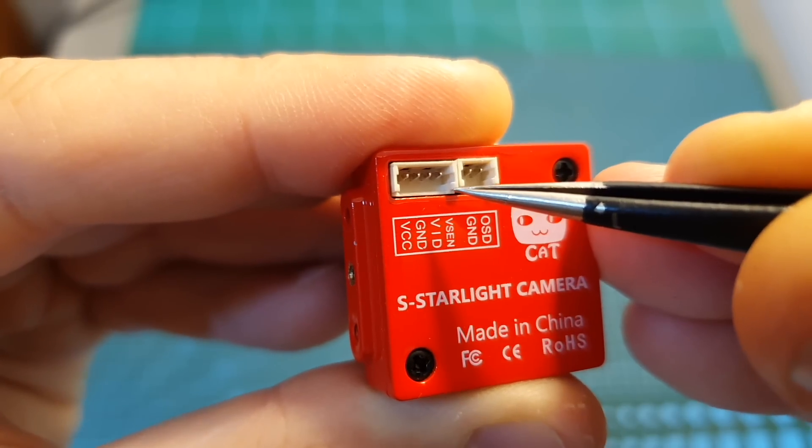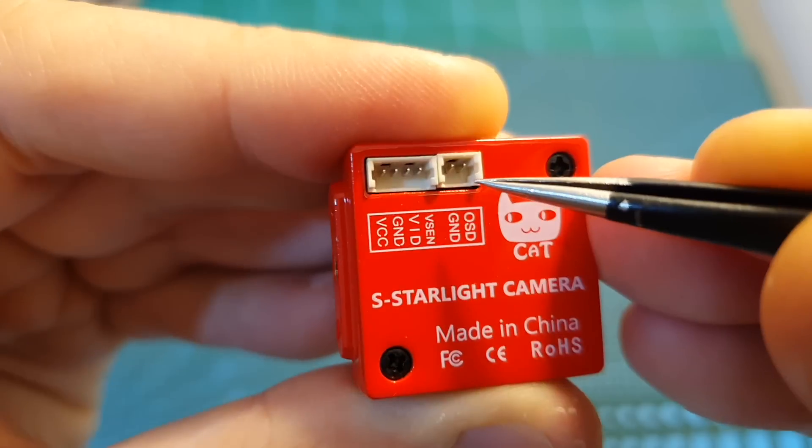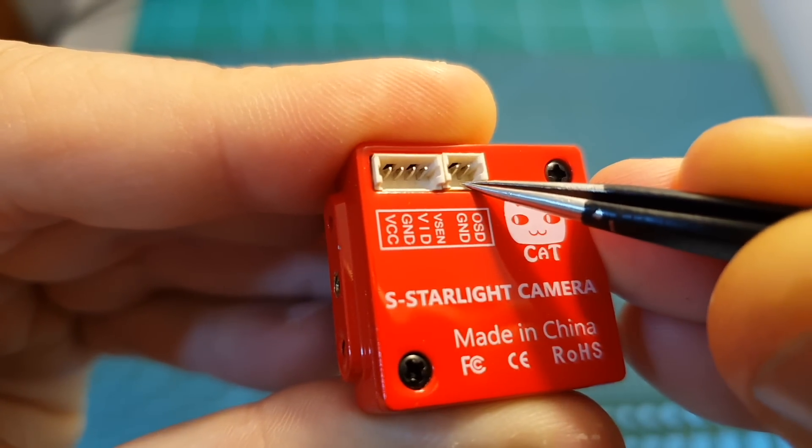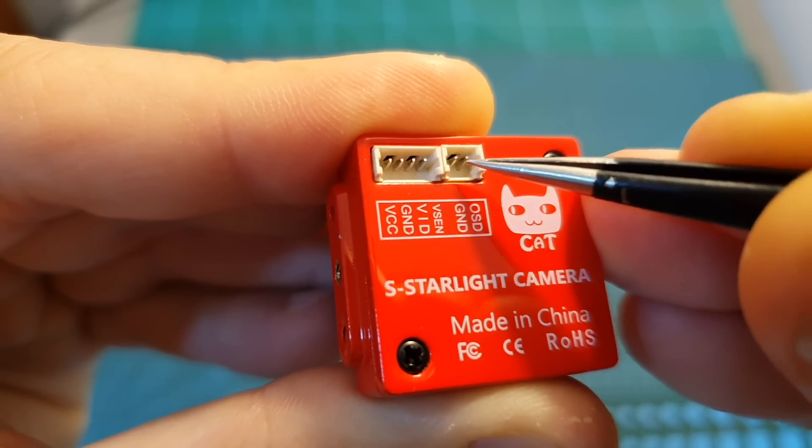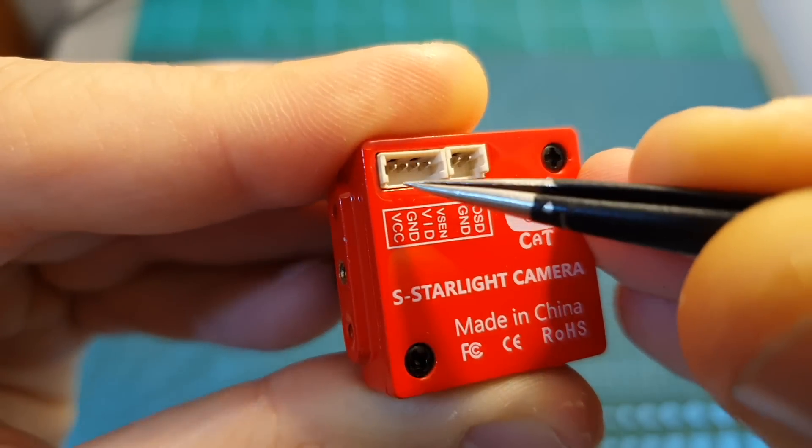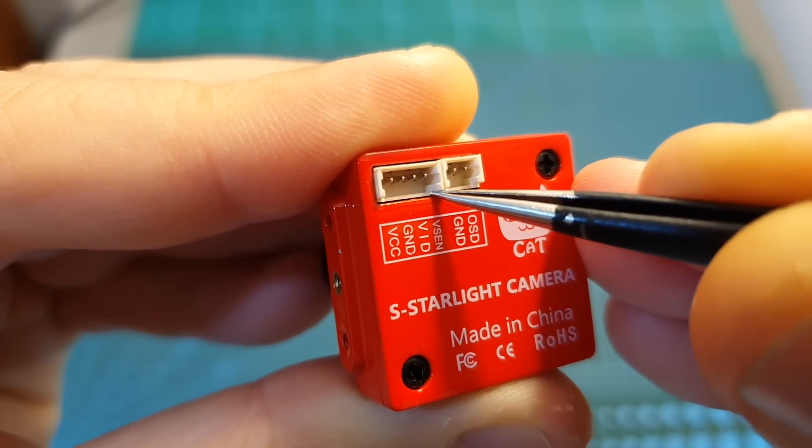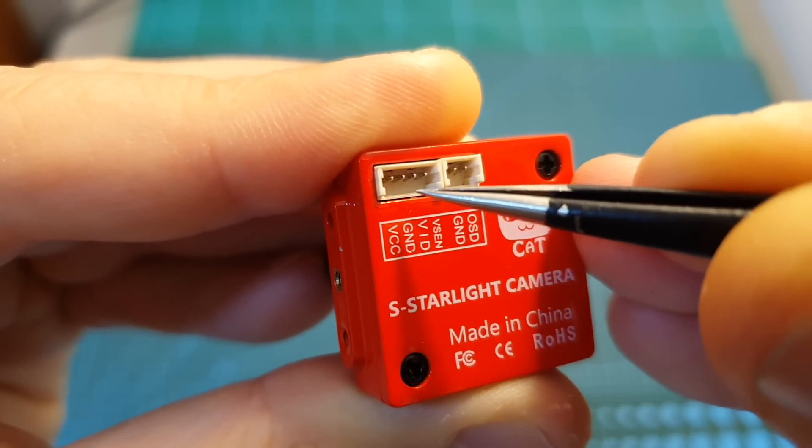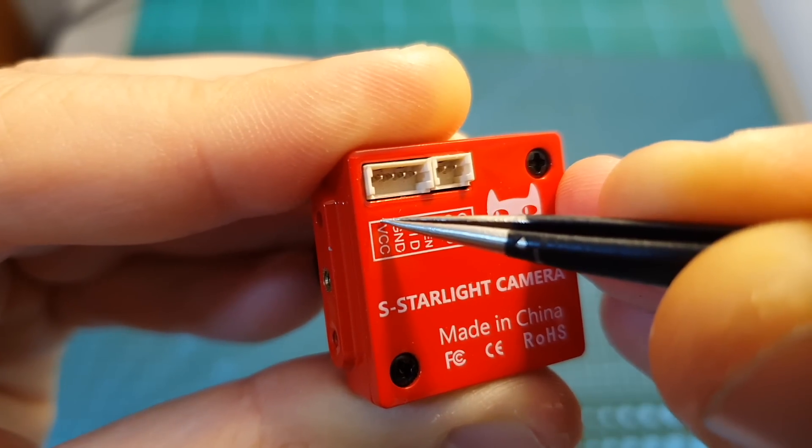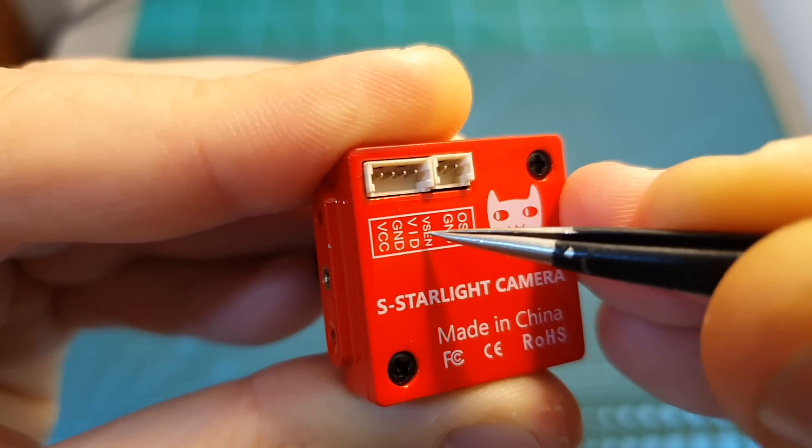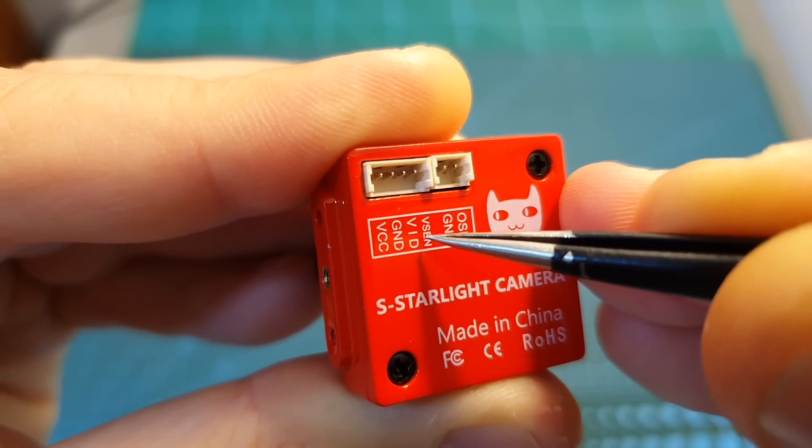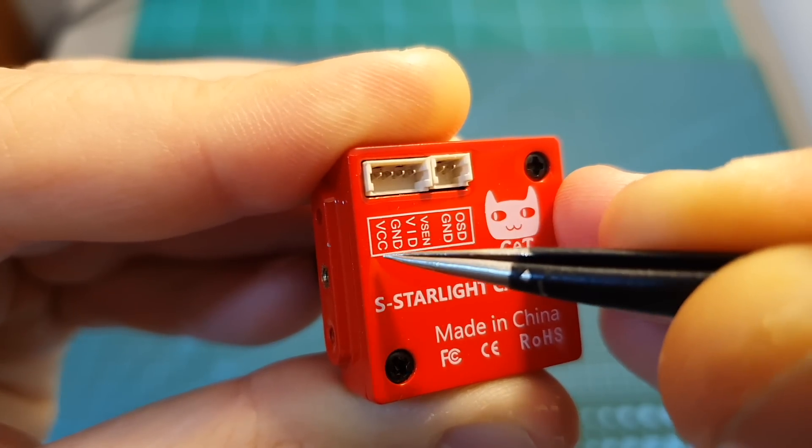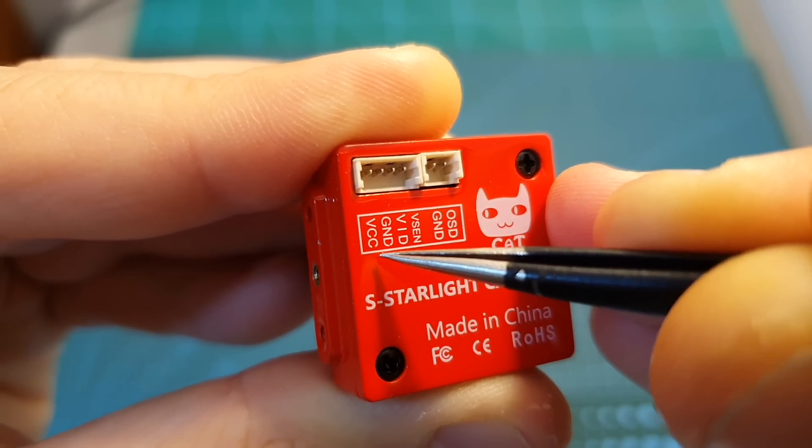On the back of the camera you can find two separate plugs, one for connecting it to an OSD control board that will enable you to configure the camera and another one for connecting it to a flight controller or directly to a VTX. The left pin is the VCC and then the ground, video out and the VBAT sensor, and the working voltage of the camera is between 5 to 40 volts.